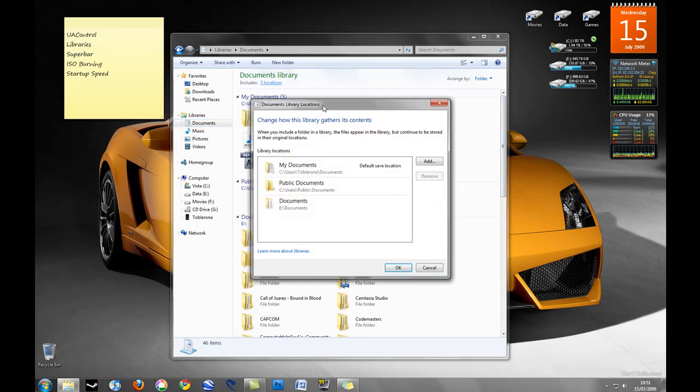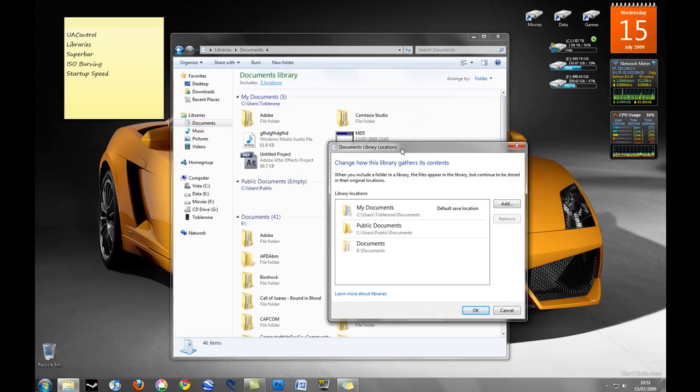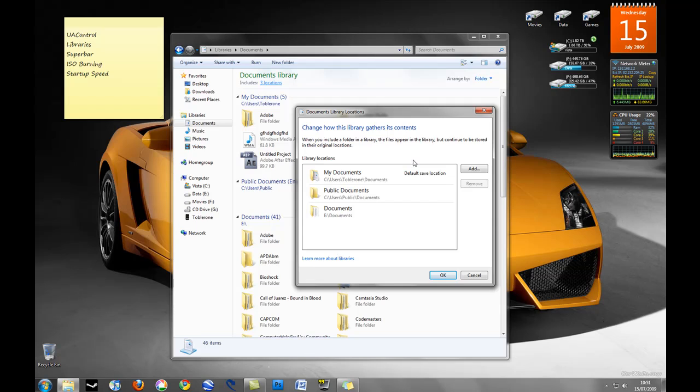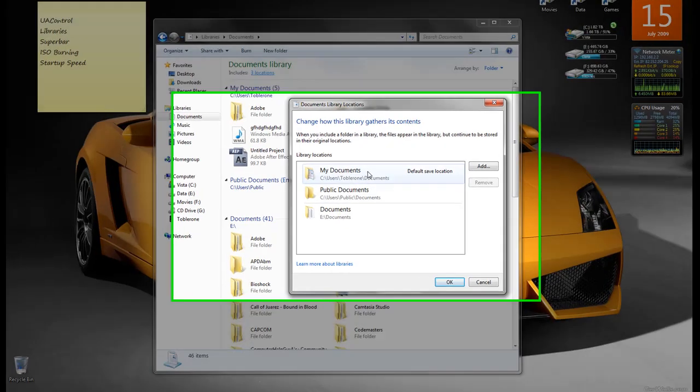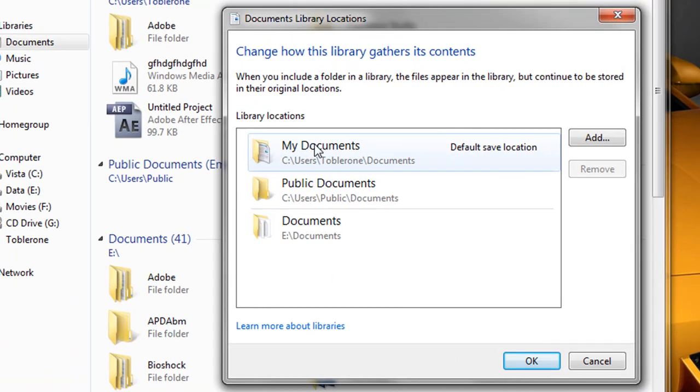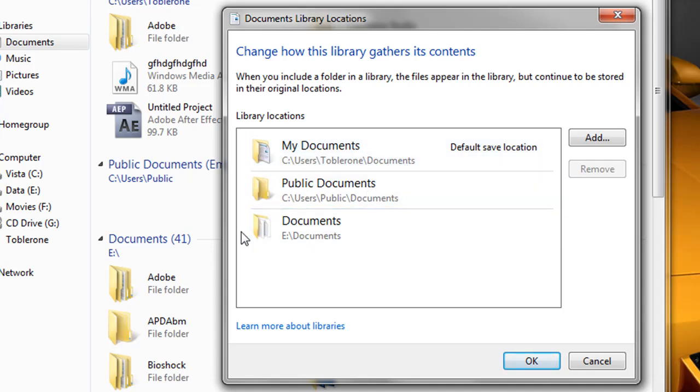If we go ahead and click the locations it's currently running we can see here it's included my documents on my C drive, my public documents also on my C drive and my documents on my E drive which is where I keep a lot of my backup documents.